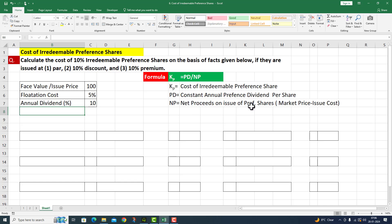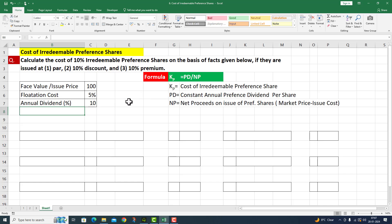Net proceeds on the issue of preference shares means we will deduct the flotation cost from the market price. Based on these basic inputs, I will now use this particular formula to perform this question for you.